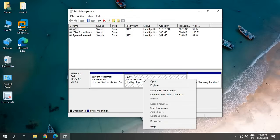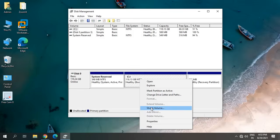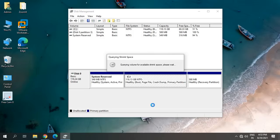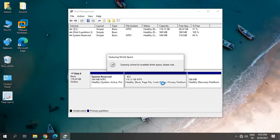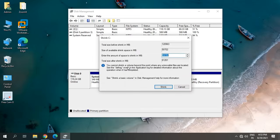So just do a right-click on this and click on Shrink Volume. Now, the moment I click on Shrink Volume, it starts querying shrink space. When you click on Shrink Volume, it will take some time, maybe two to three minutes, so please don't think it's stuck or hacked. Once you see this option here...